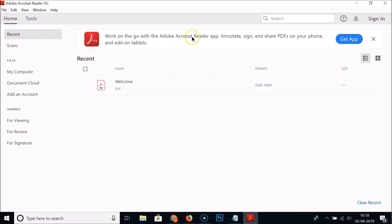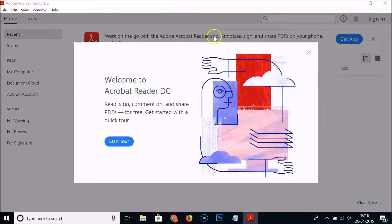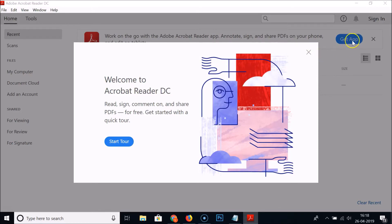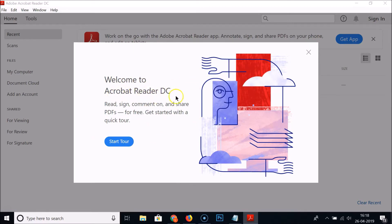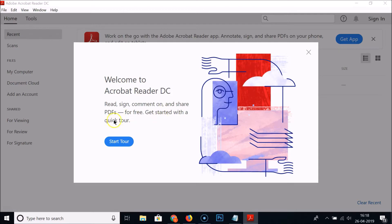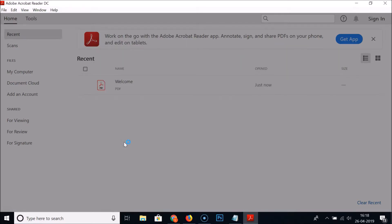If you like you can click on this button get app. Here we have the welcome to Acrobat Reader DC - read, sign, comment on and share PDFs for free. Get started with a quick tour. If you like you can just click on the start tour button.